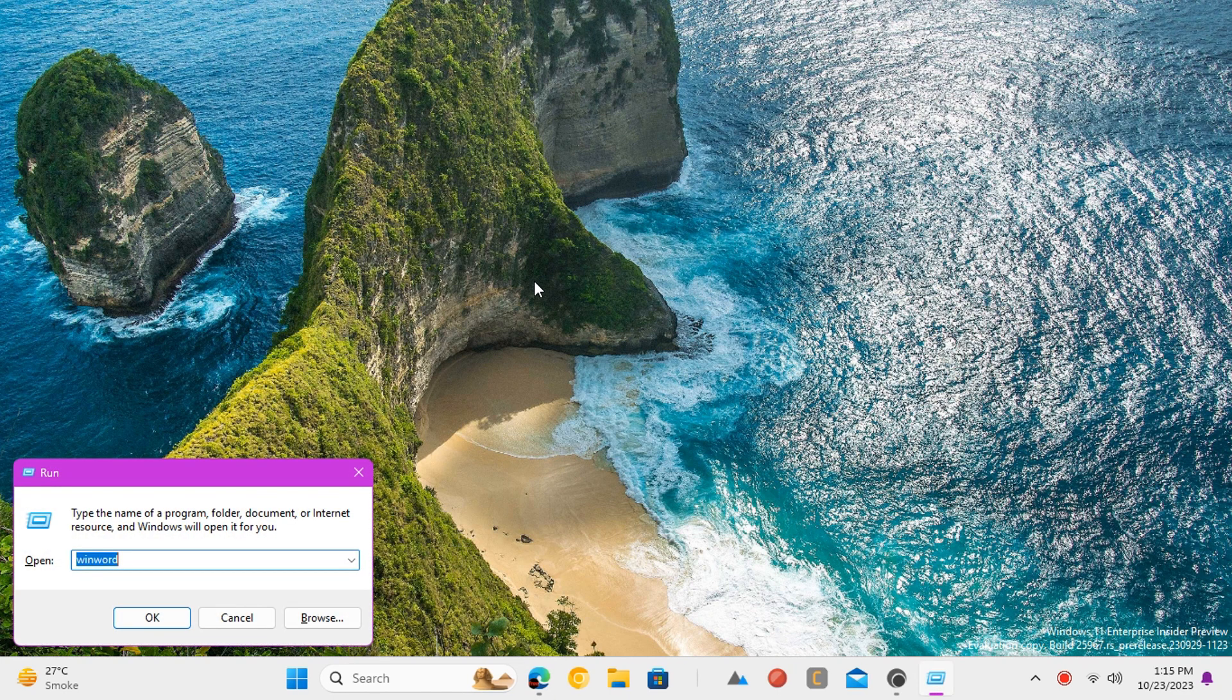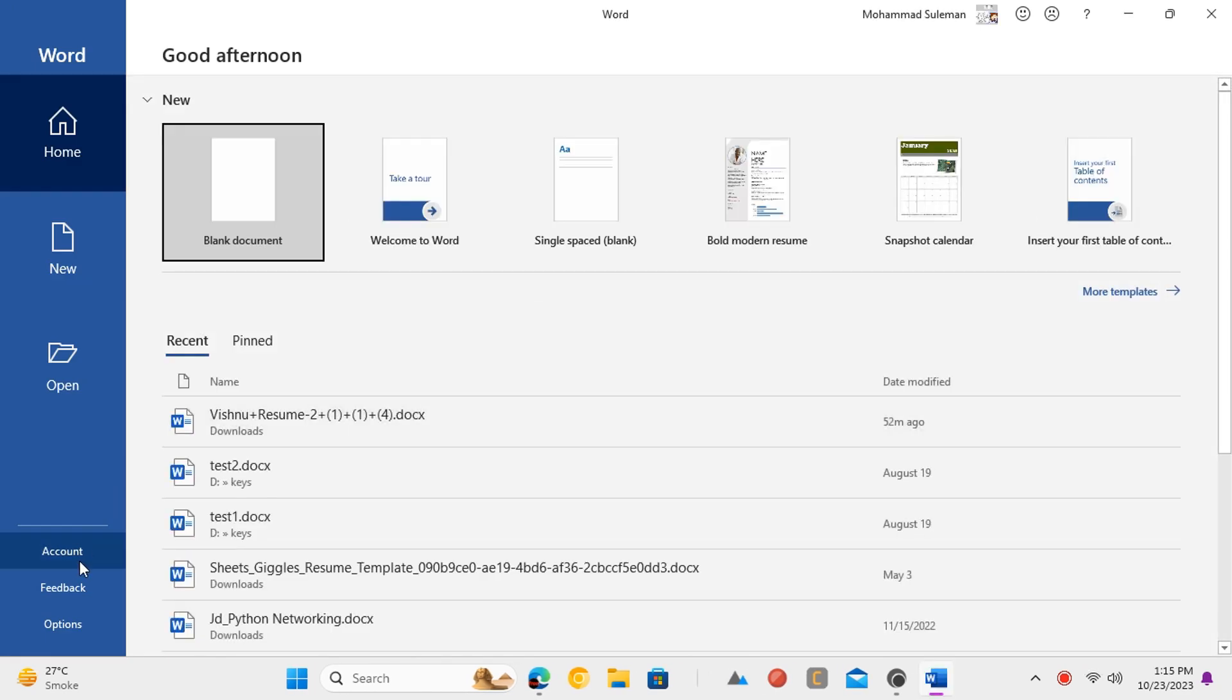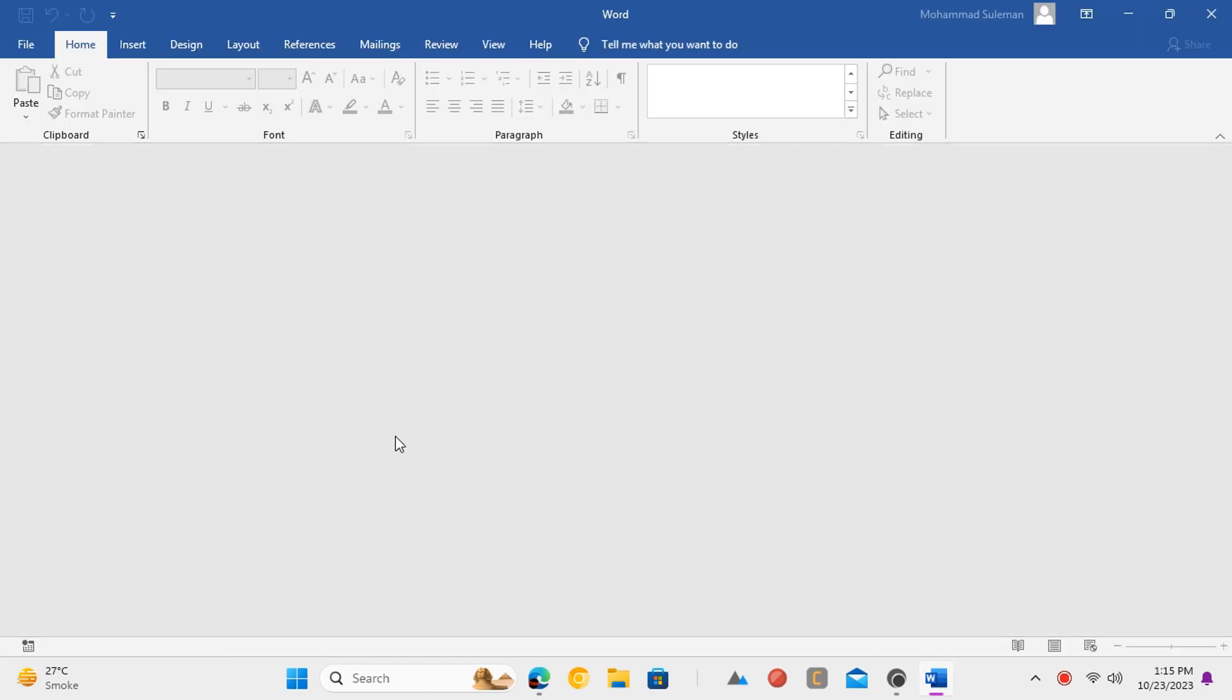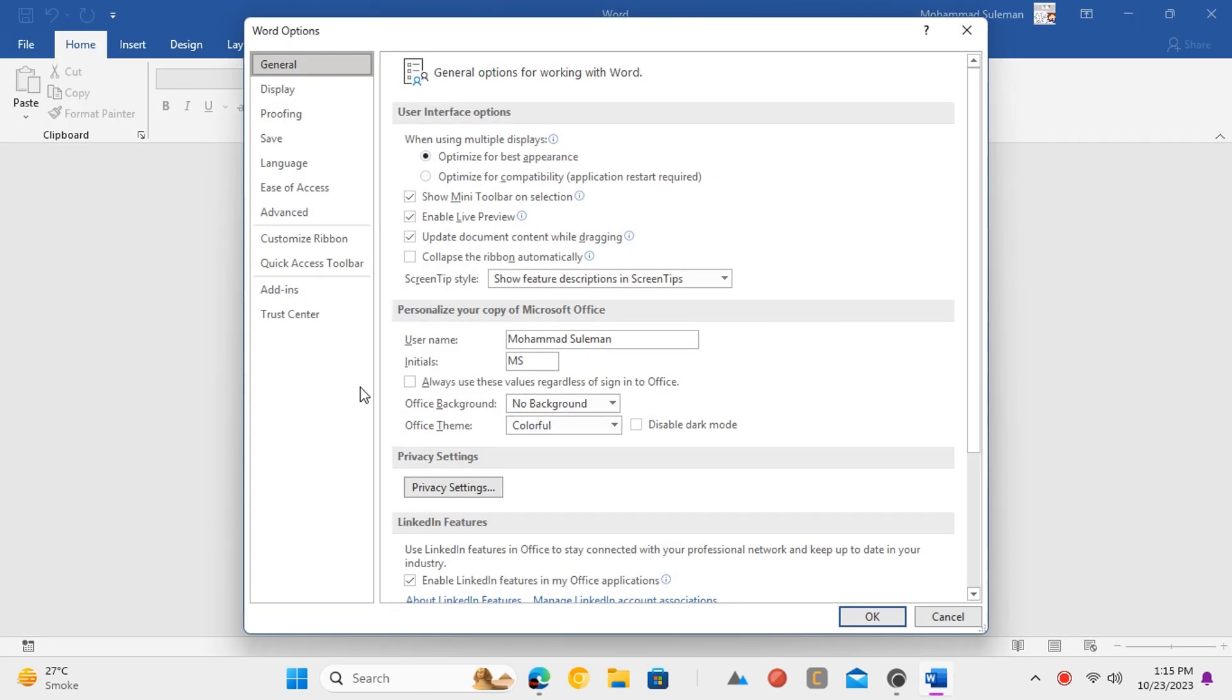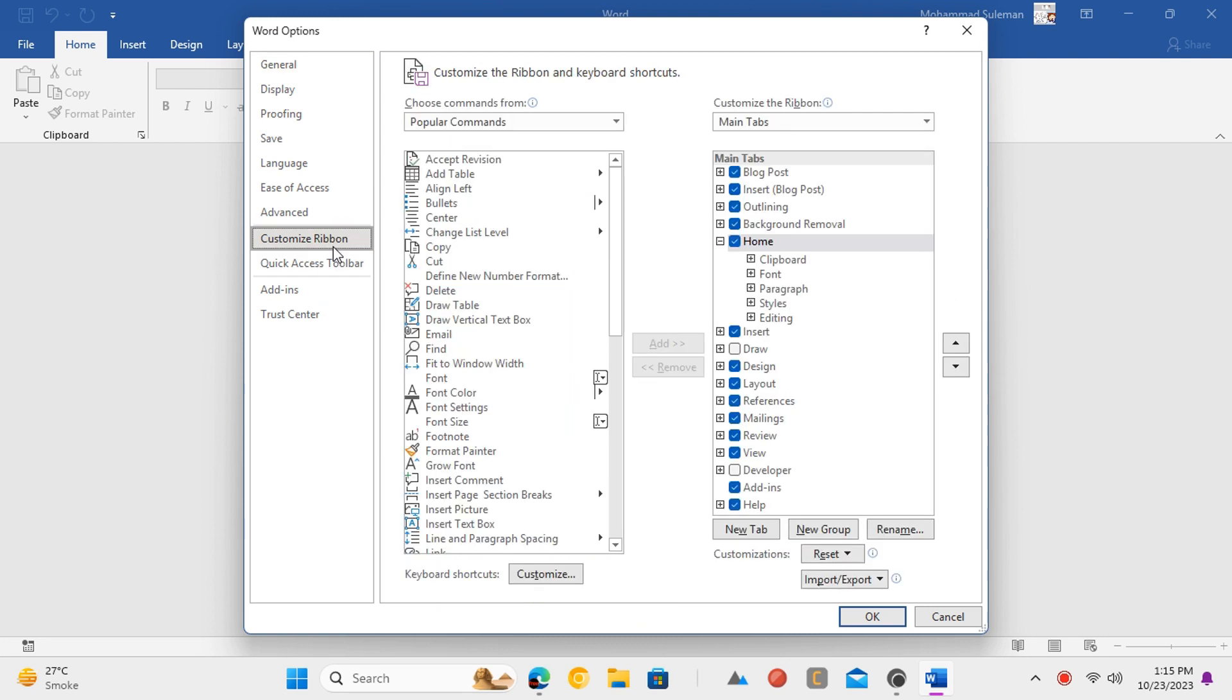Open MS Word, open options page and then go to customize ribbon section. Enable the developer tab from here.